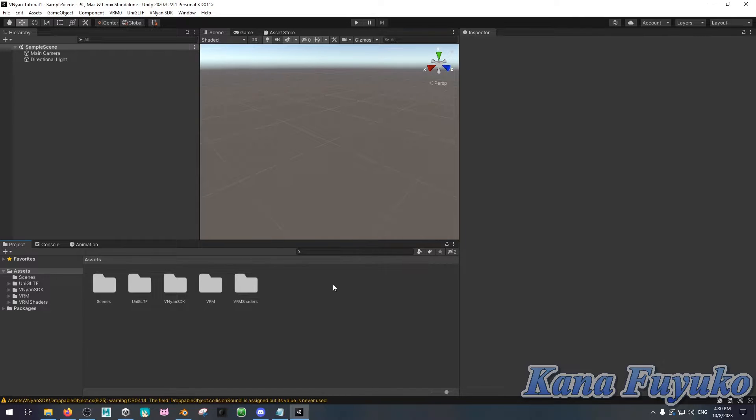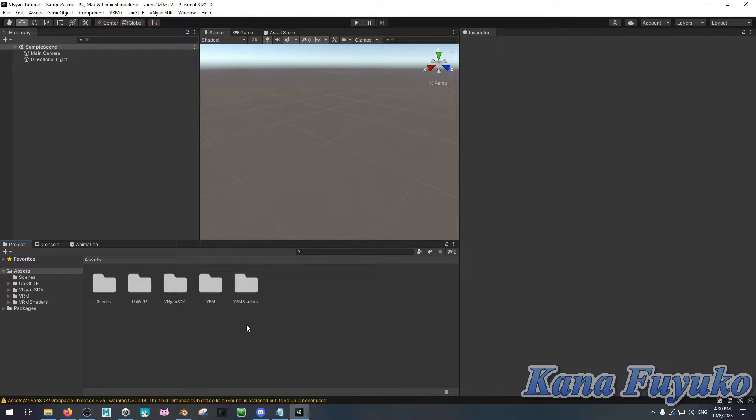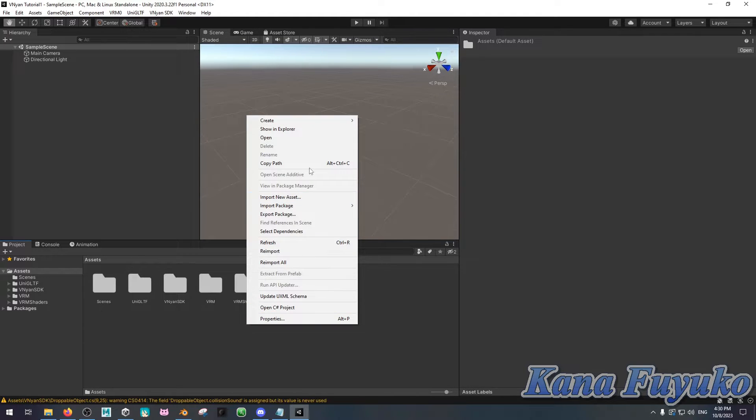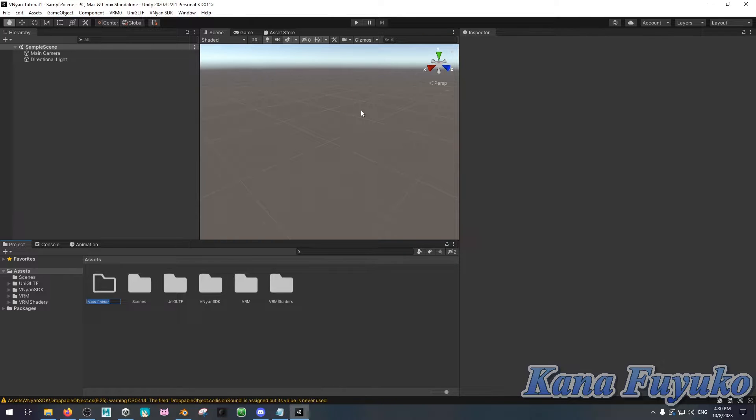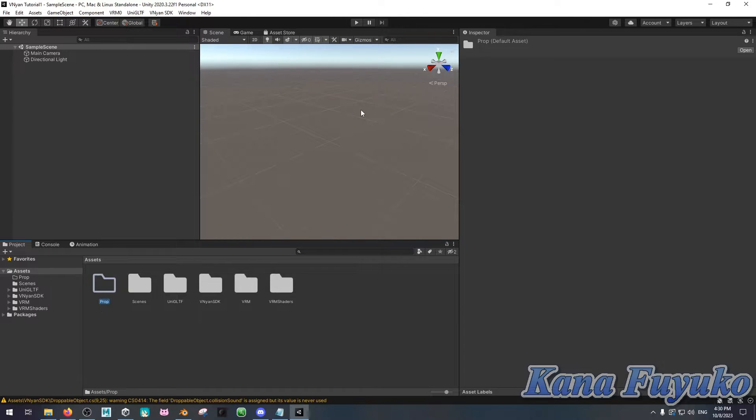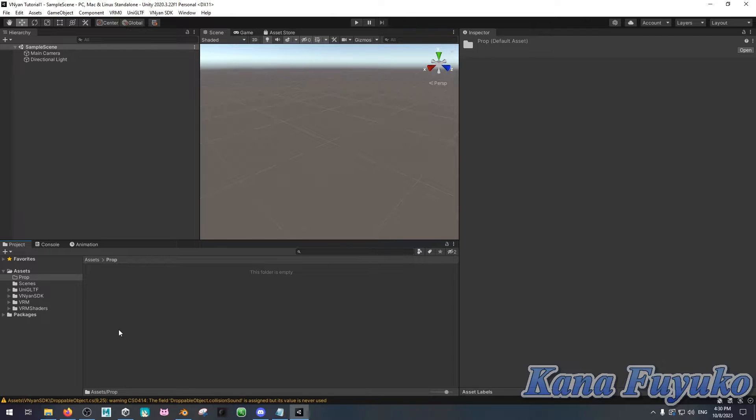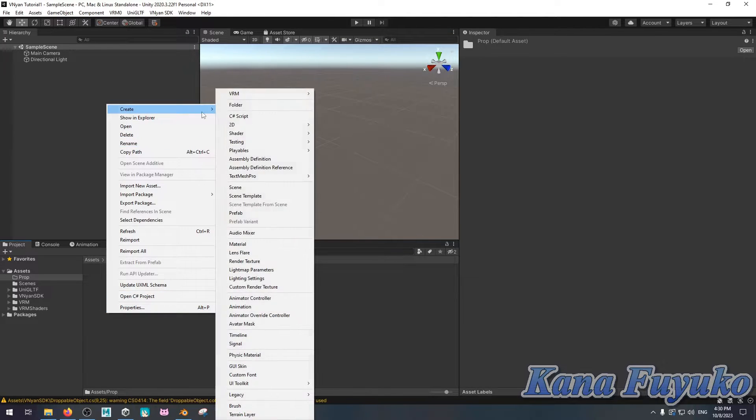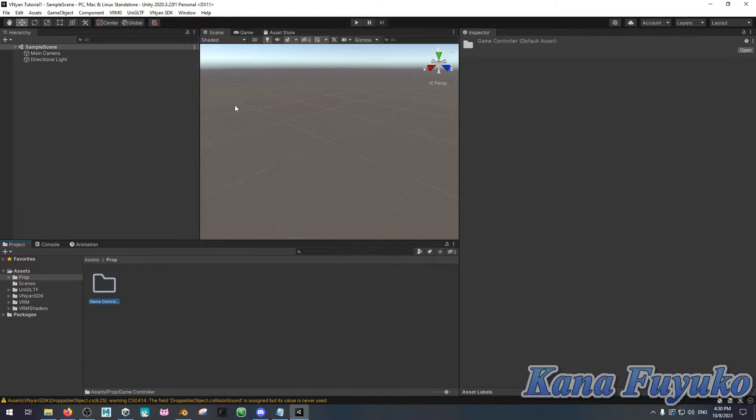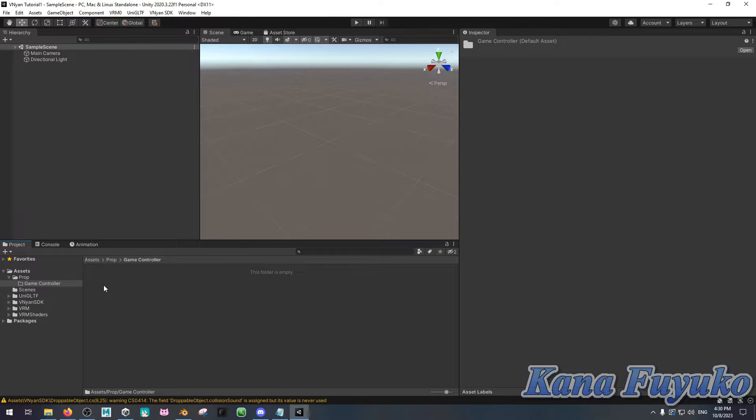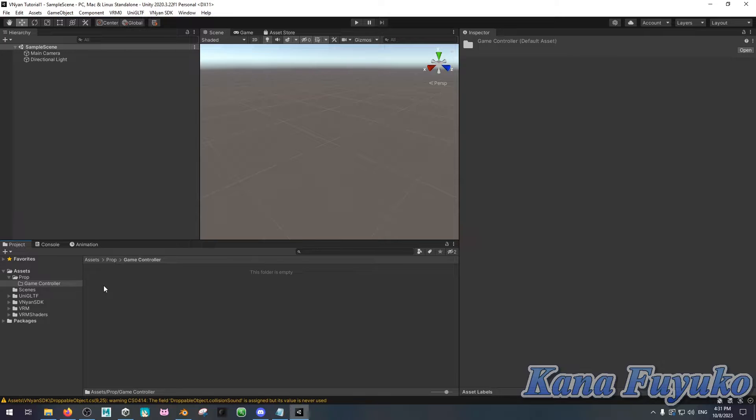Once you have the Vinyan SDK installed, what you're going to then do is you're going to right-click, and then you're gonna click on Create. Then you're gonna create a folder and name this, we could just call this Prop. Now, this is where I'm going to basically put all my stuff here, or you can make sub-folders. For mine, I can name a Game Controller here for me, but it could be whatever.